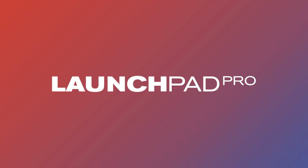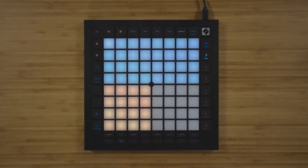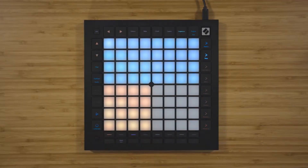In this video, we're going to take a look at the brand new sequencer on the Launchpad Pro. The Launchpad Pro contains a four-track sequencer, which can be used to control software and hardware.